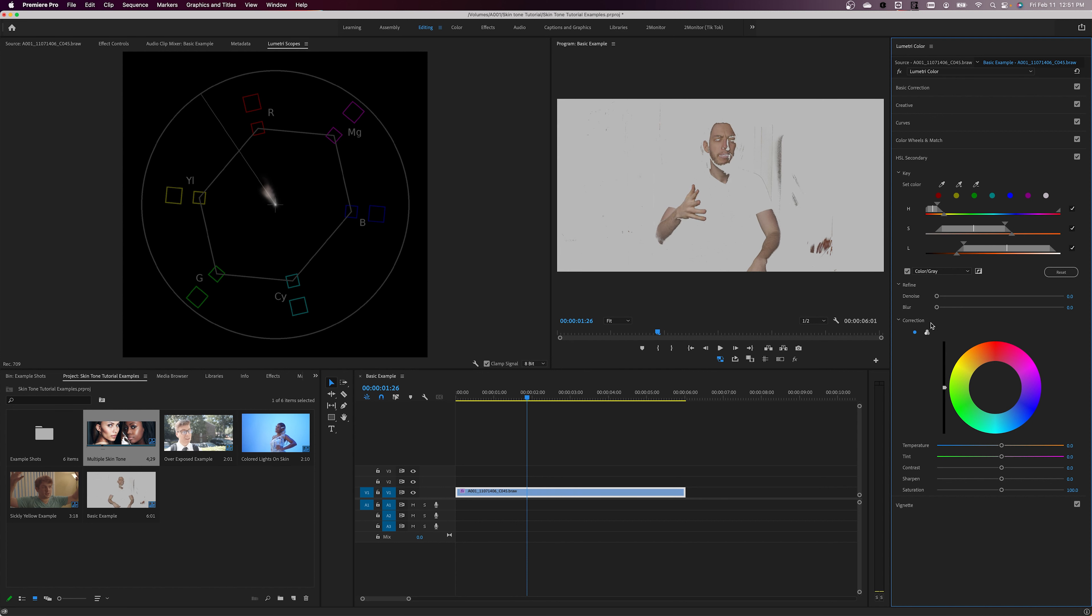Once you have the colors selected, you can use the refinement tools as necessary. I often add a bit of blur to the selection to make the color changes appear more natural, rather than blocky.